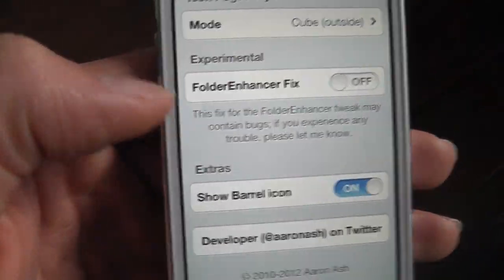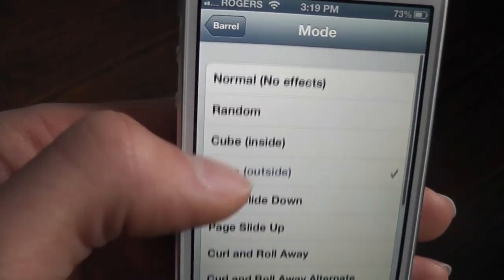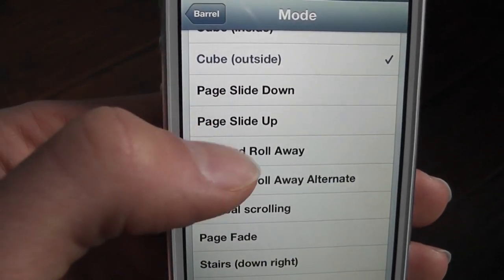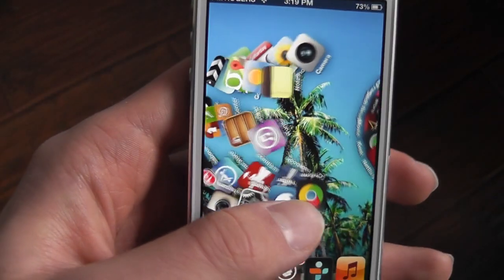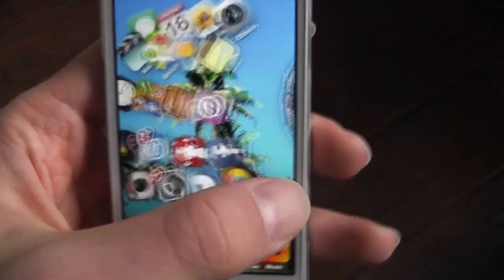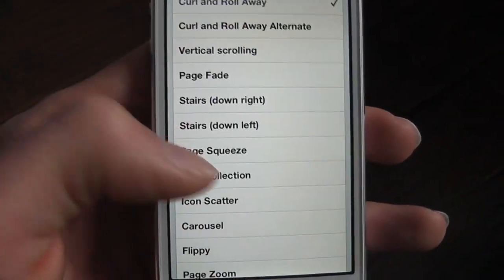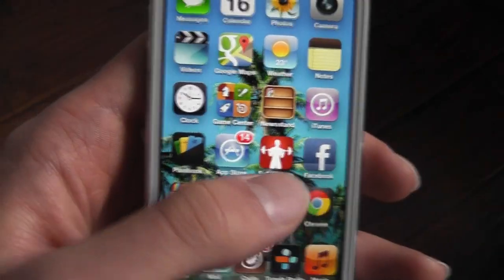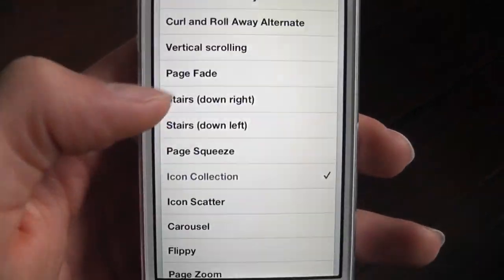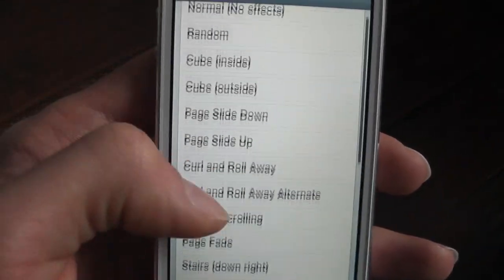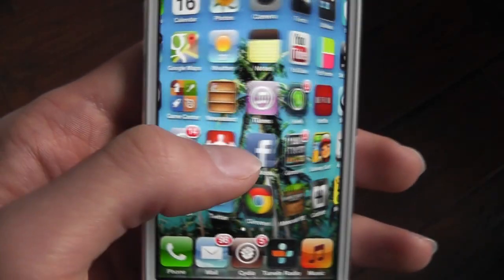There are many more other styles. I'll do a curl and roll away. Curls and rolls away. Another one is icon collection. My favorite one is cube outside, which is really cool.